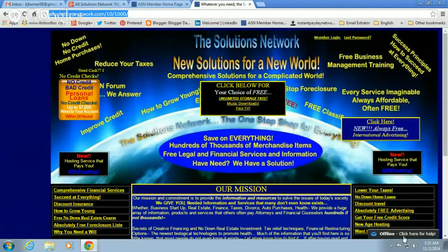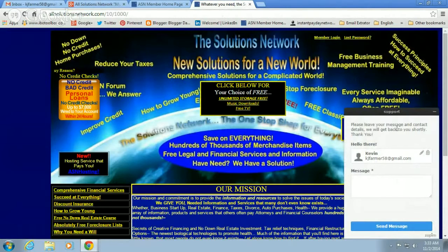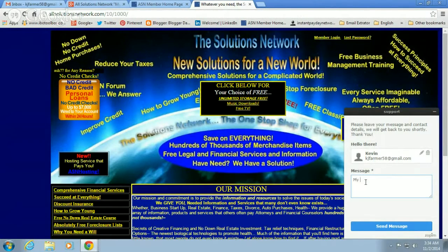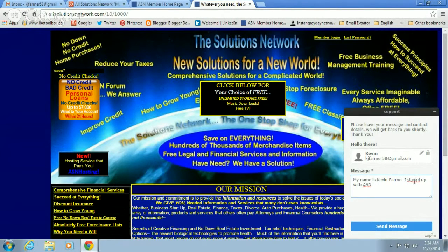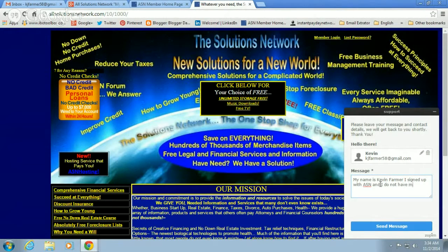You'll see in the bottom right-hand corner a chat bubble — click on that and it'll open up. You'll put in your name, your email, and type in: my name is Kevin Farmer — you would put your name — and I signed up with ASN, and I do not have my homepage link.